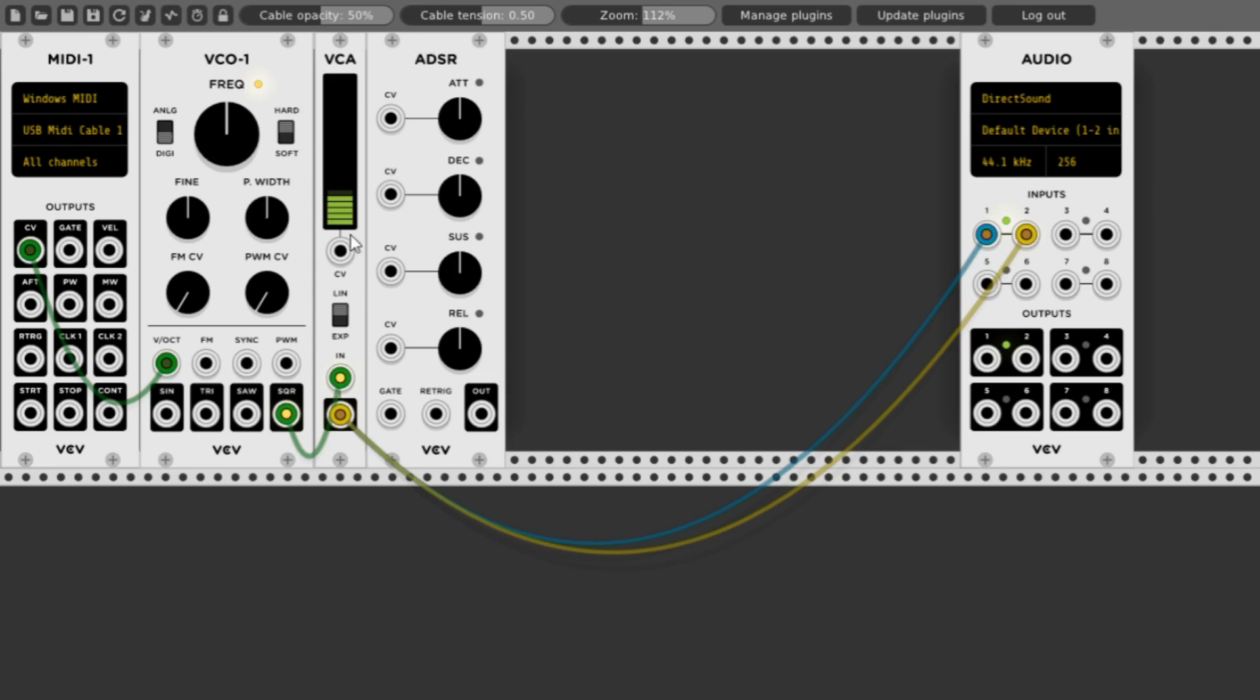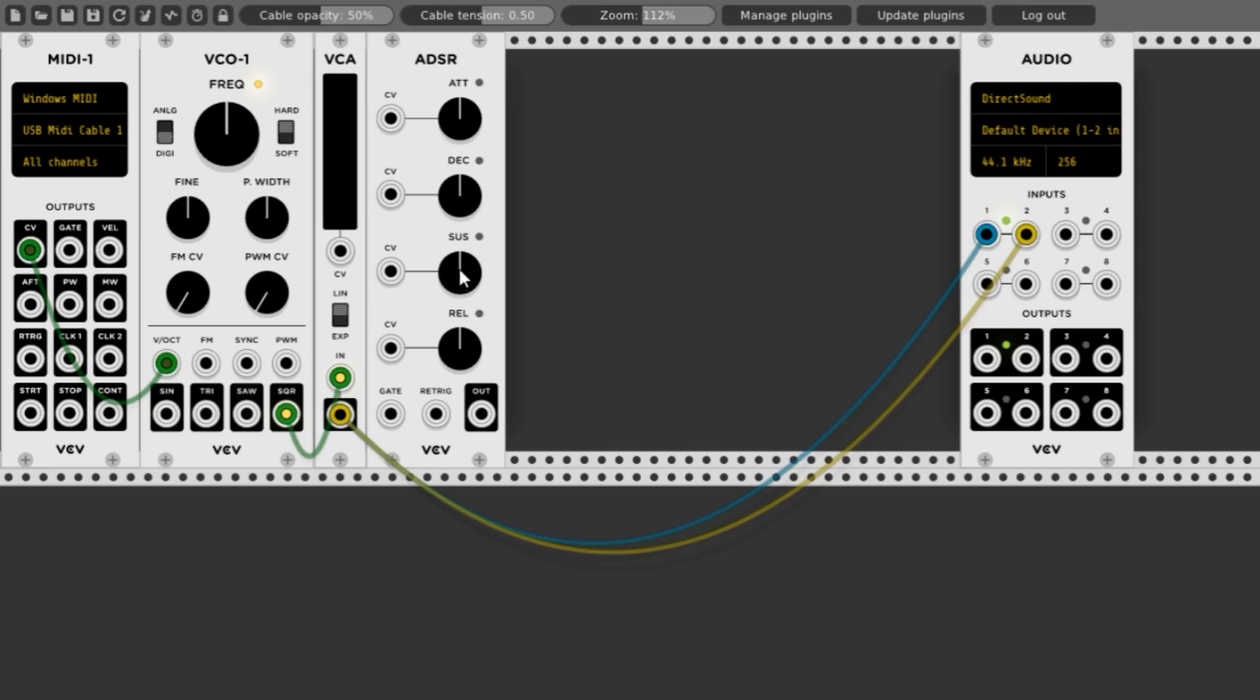ADSR stands for attack, decay, sustain, release. The attack is the amount of time, usually in milliseconds, that it takes to go from zero volume to the maximum volume. The decay is the amount of time it takes to drop from that maximum to the sustained volume, which will be held more or less while you hold the key. When you release the key, the release is the amount of time it takes the volume to fade away.